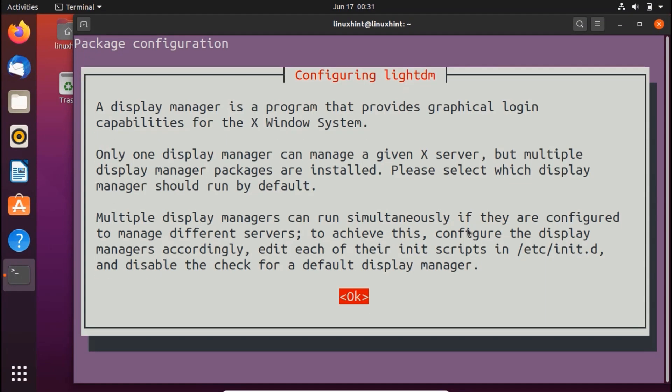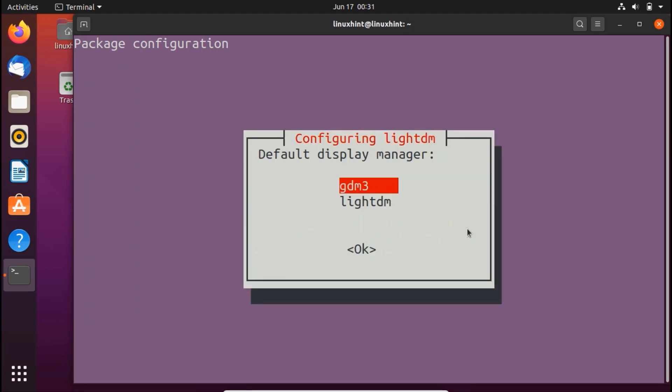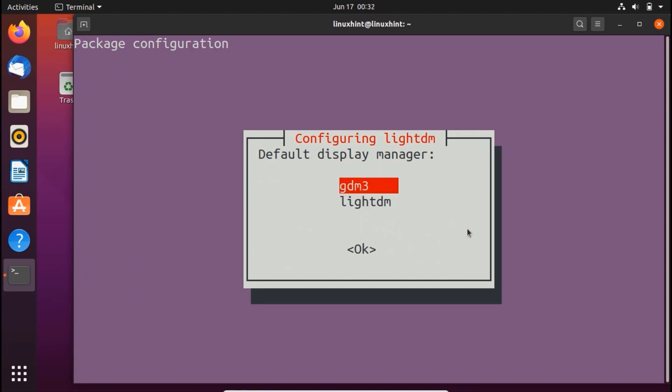While installing you would see this kind of screen on your terminal. You have to read it first of course because it's about configuring lightdm. A display manager is a program that provides graphical login capabilities for the X Window System. Only one display manager can manage a given X server, but multiple display manager packages are installed. Please select which display manager should run by default. Here you can basically choose which one you want to run by default.